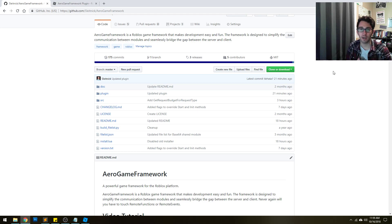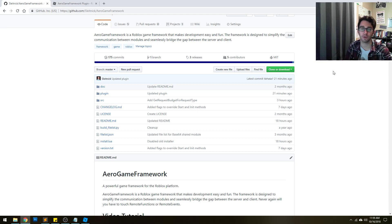In this introduction, I just want to discuss how to install the framework into your game, and in the further videos we're going to talk about how to actually use the framework.